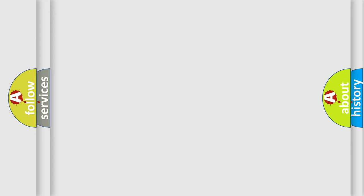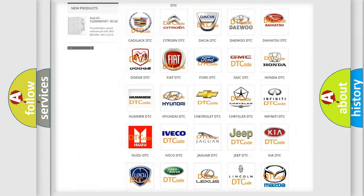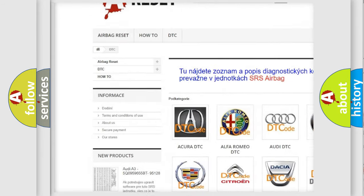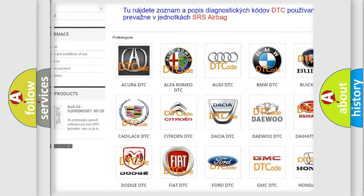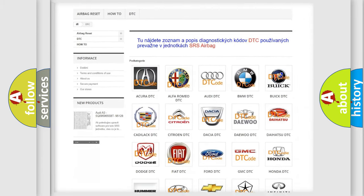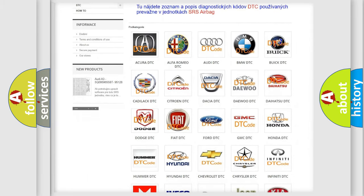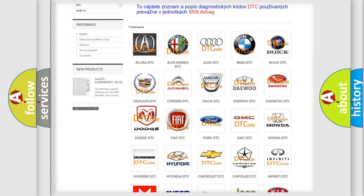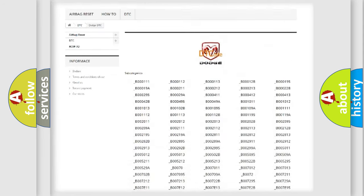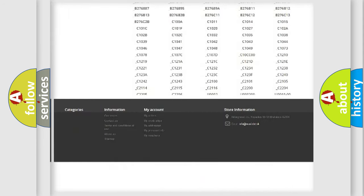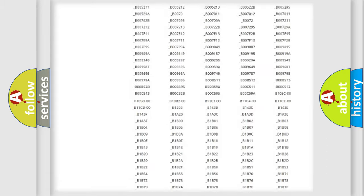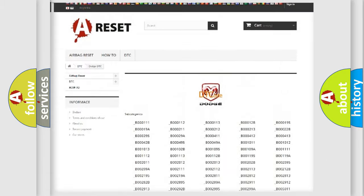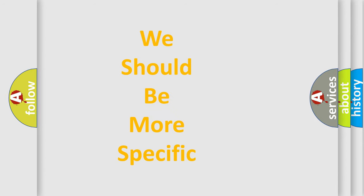Our website airbagreset.sk produces useful videos for you. You do not have to go through the OBD-II protocol to know how to troubleshoot any car breakdown. You will find all the diagnostic codes that can be diagnosed in Dodge vehicles, and many other useful things. The following demonstration will help you look into the world of software for car control units.